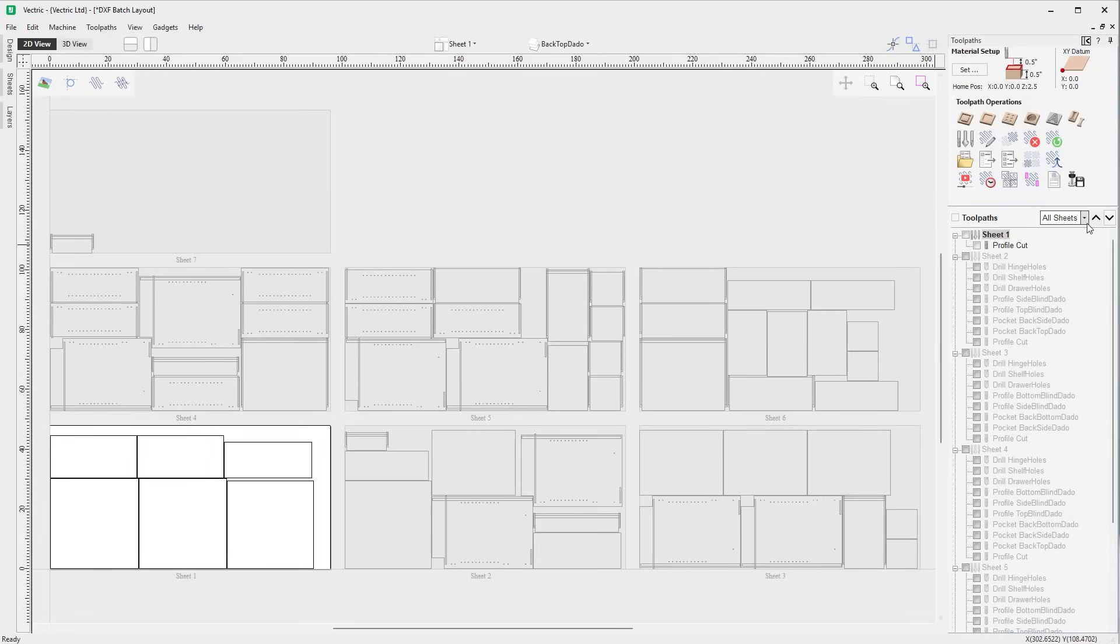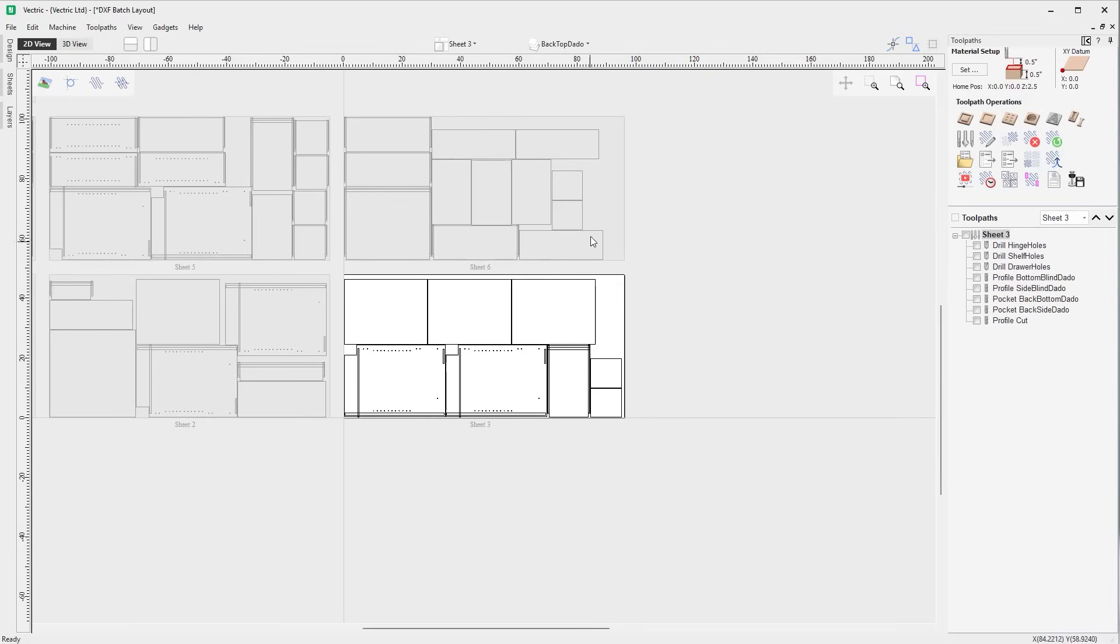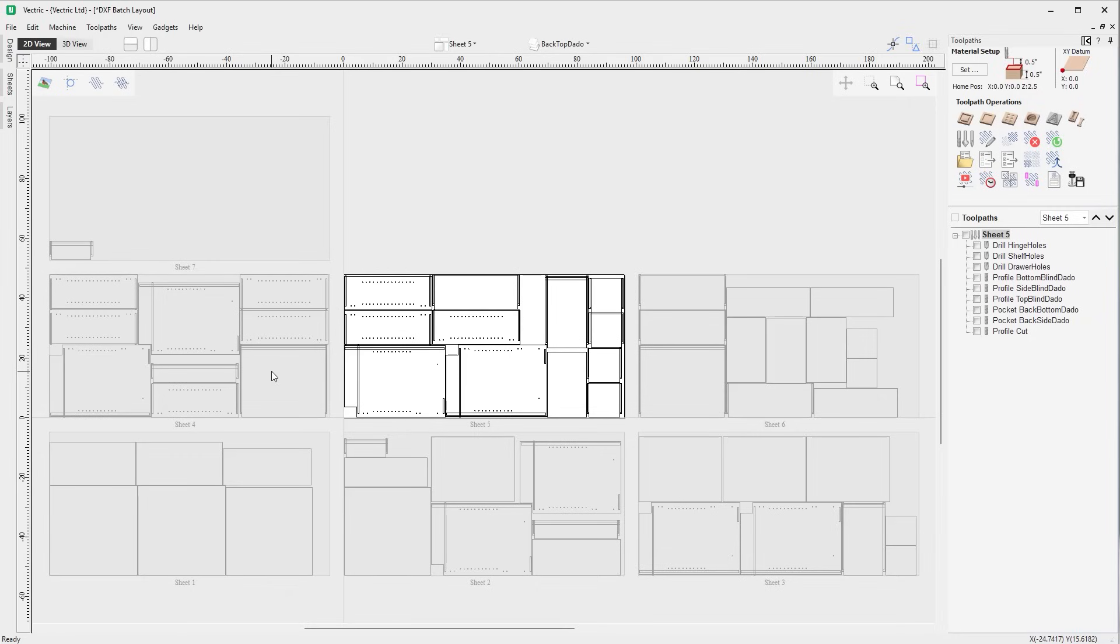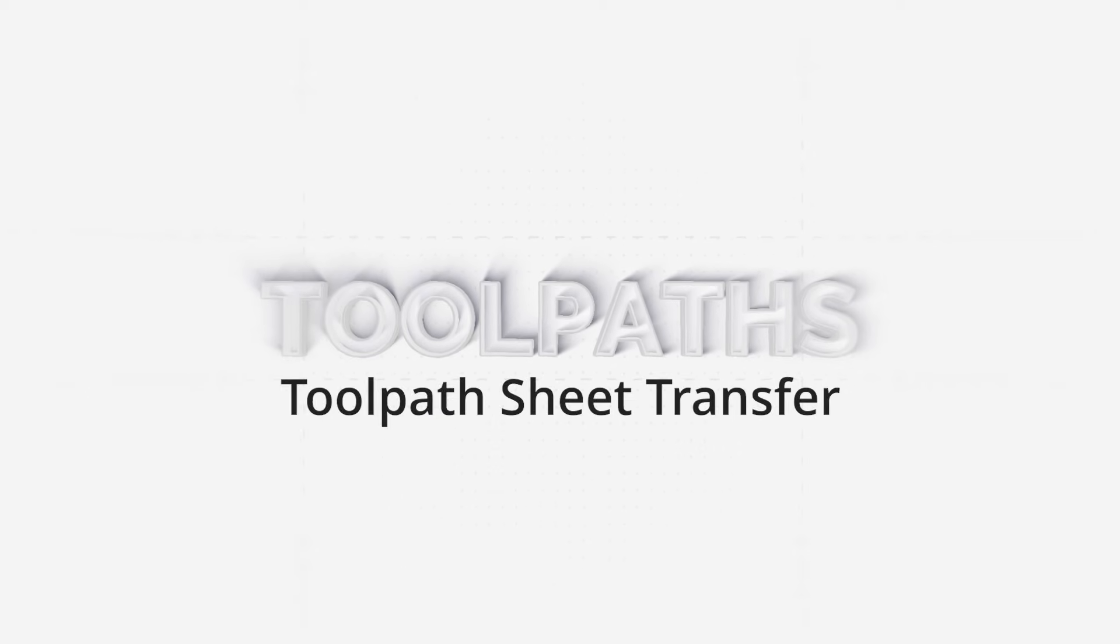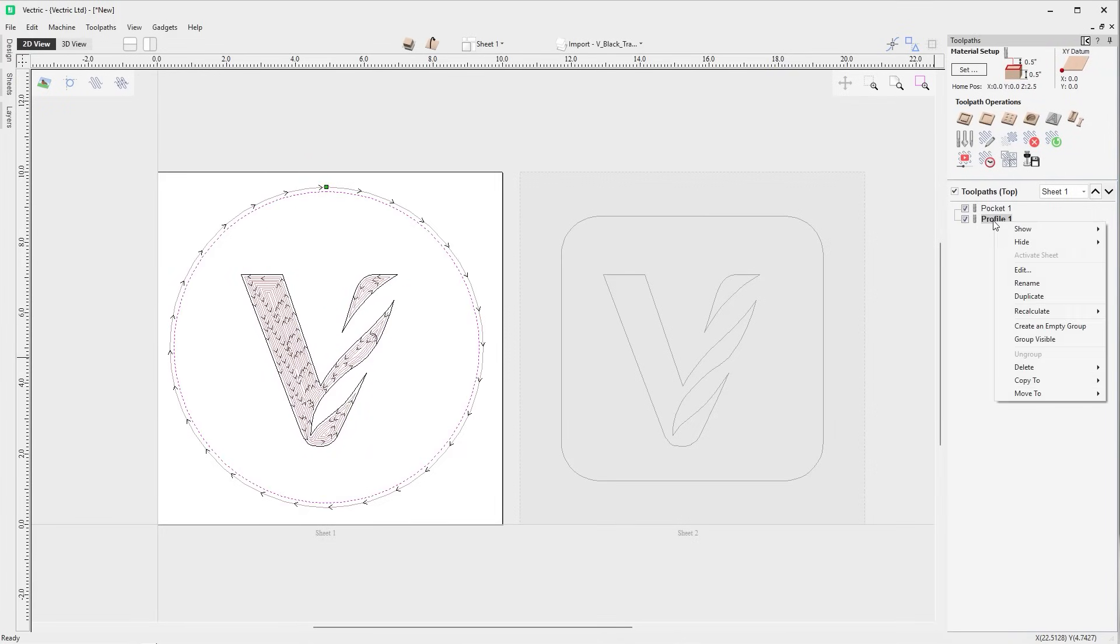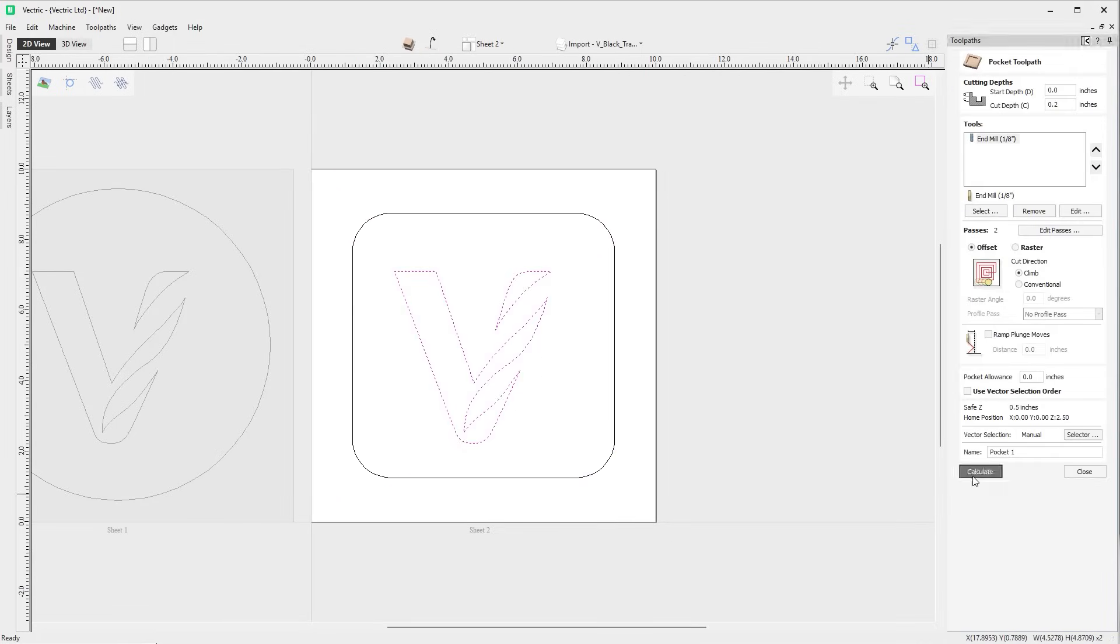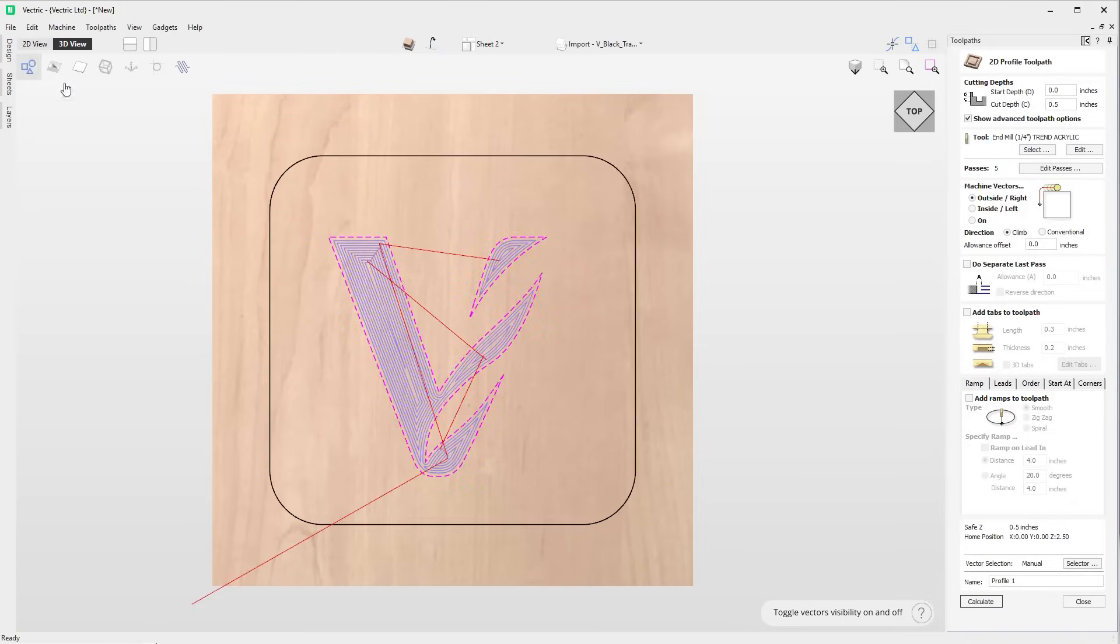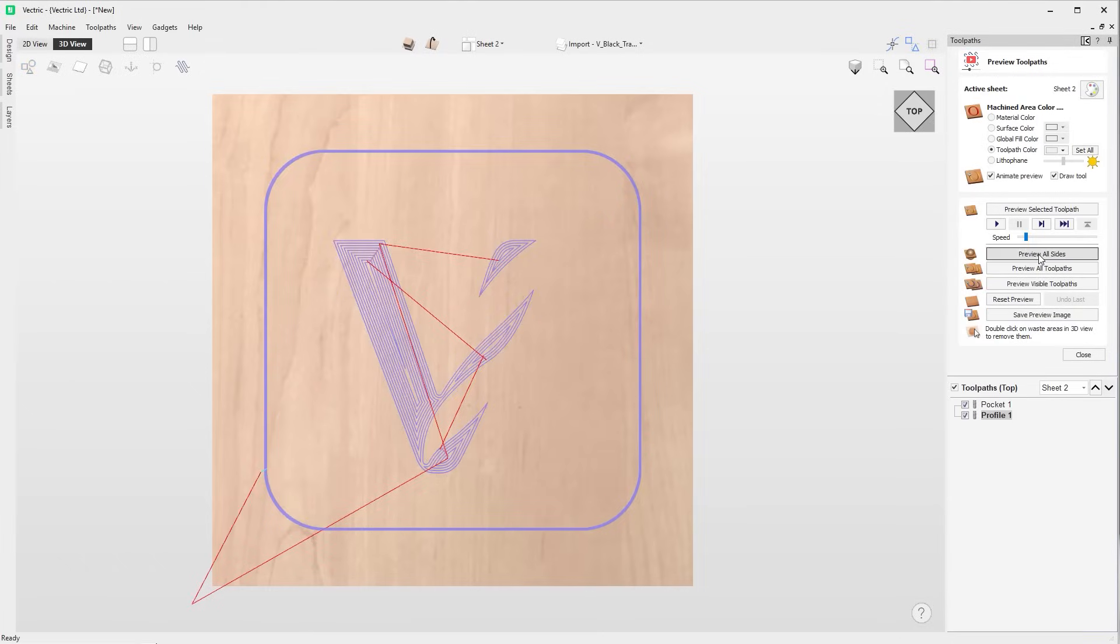Toolpath groups are now sheet specific, where a toolpath group can only correspond to a single sheet, helping you keep your project more organized where you only have visibility of tool groups applicable to the sheet that you are viewing. Toolpaths can now be copied or moved to a different sheet or side. When toolpaths are copied or moved this way, they'll appear as uncalculated on the sheet or side that they've been copied or moved to. This enhancement will ensure for a quicker workflow and provide you with more flexibility when managing complex projects.